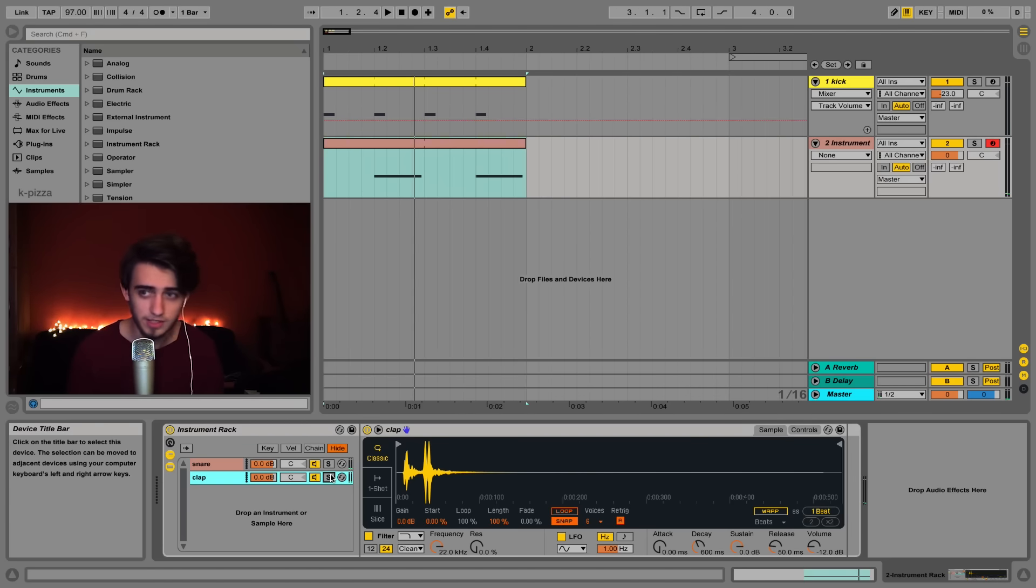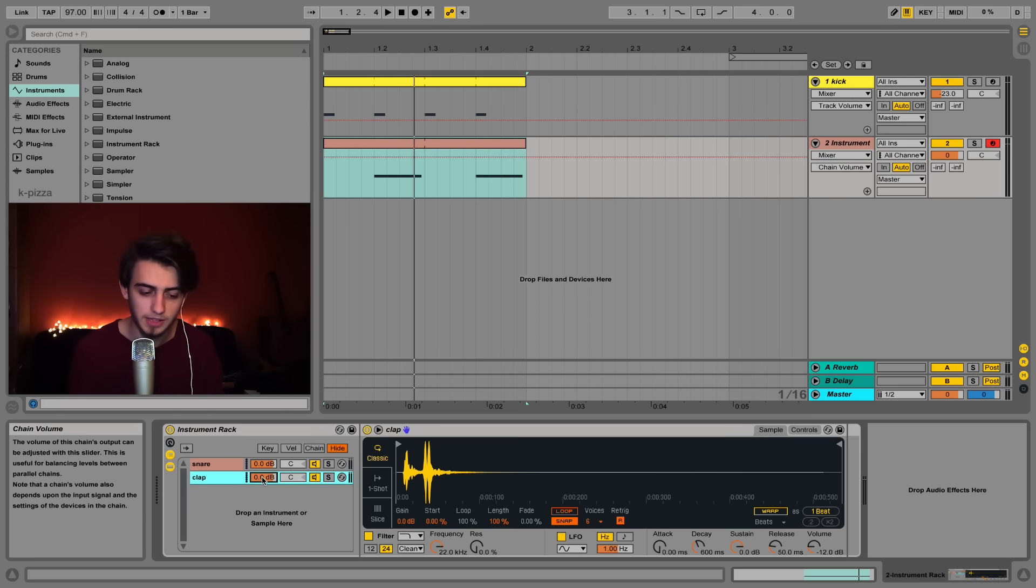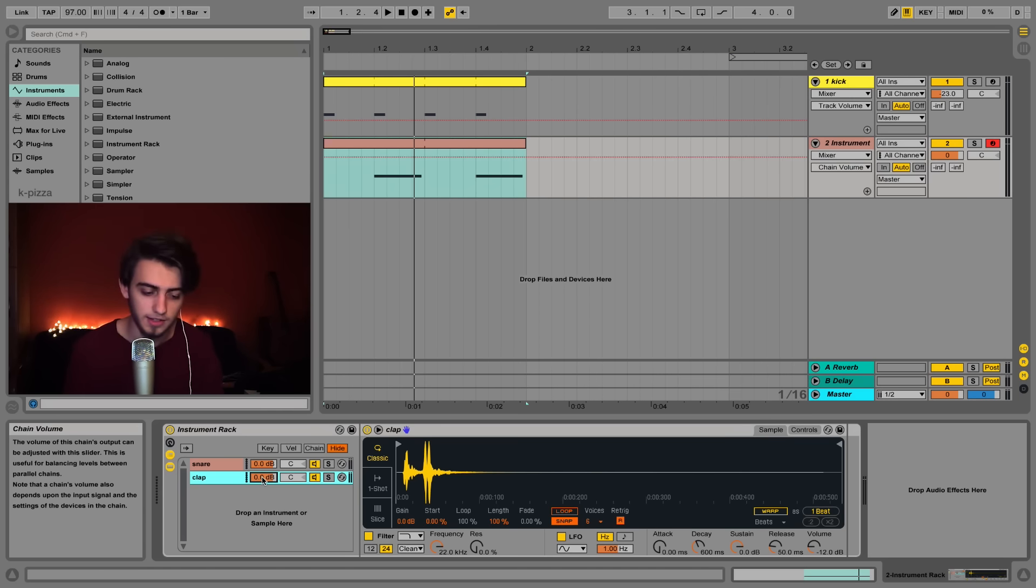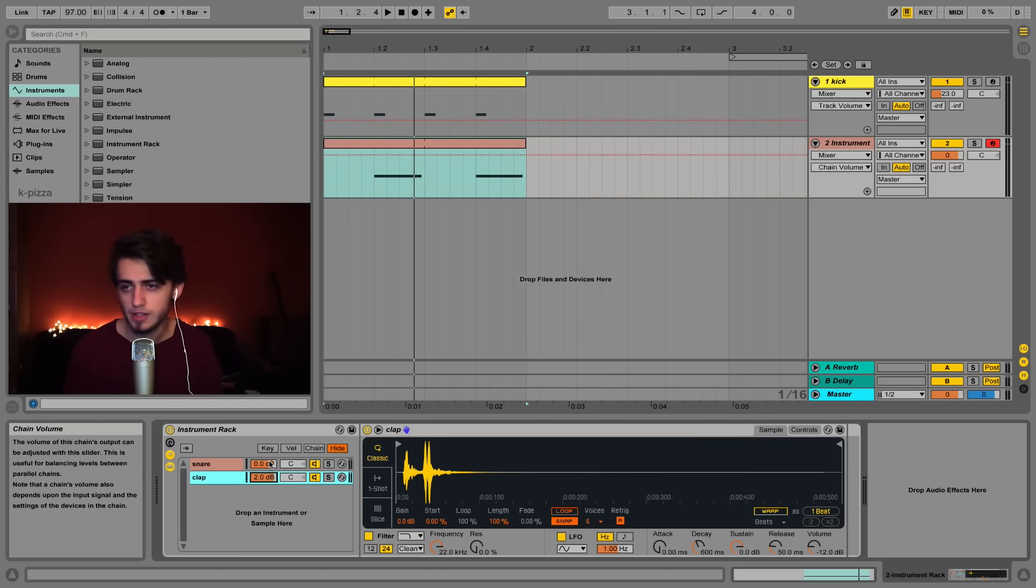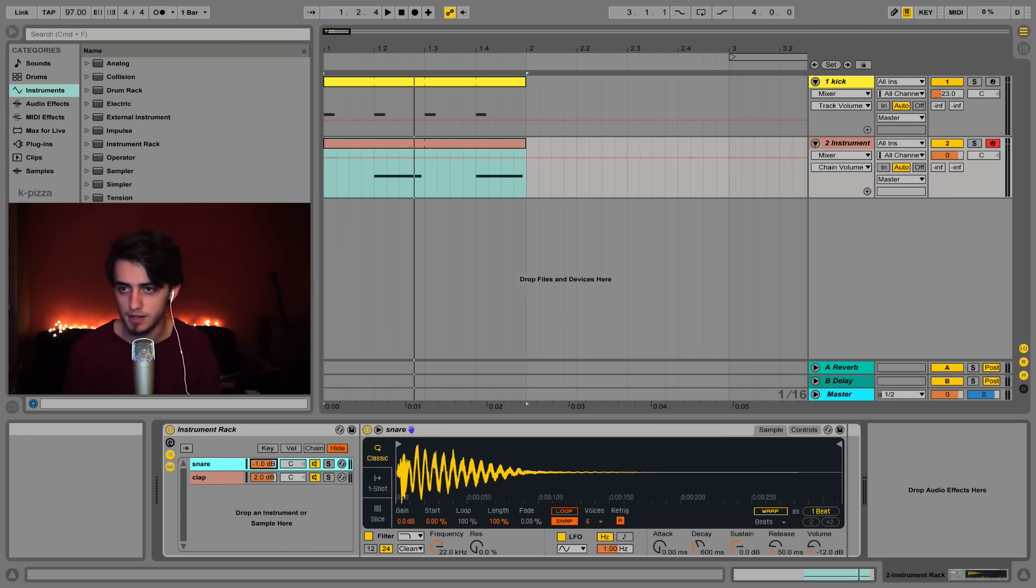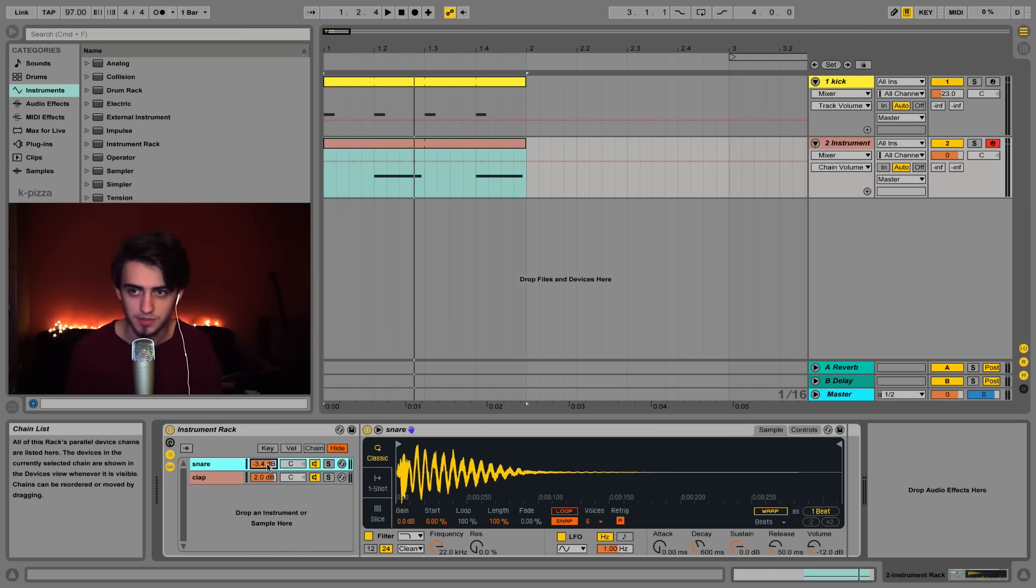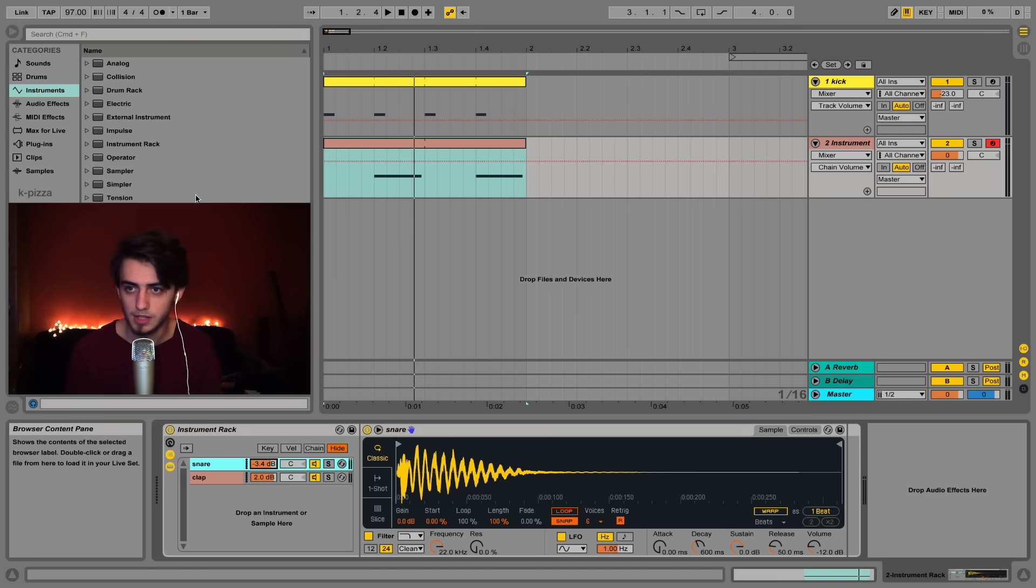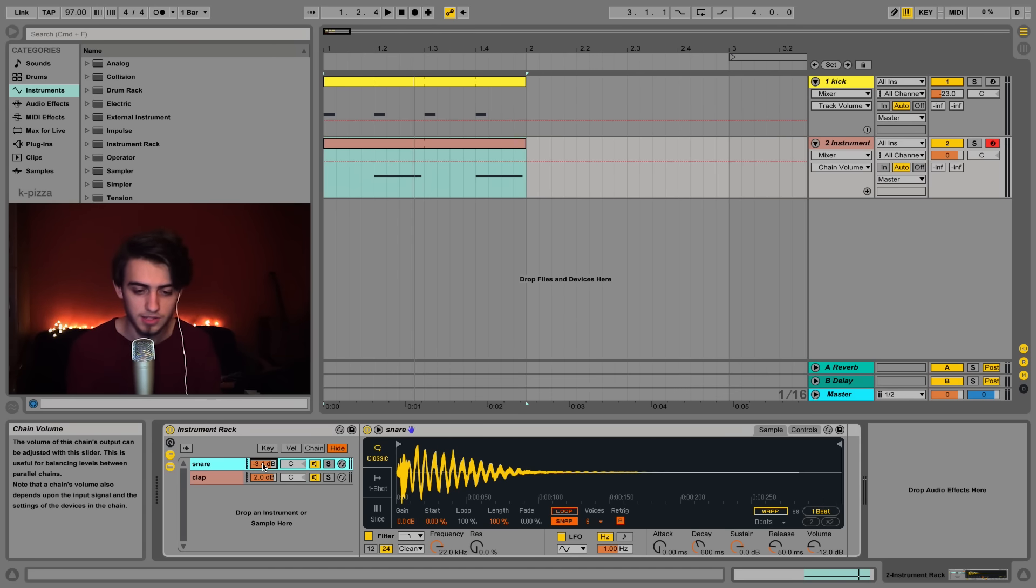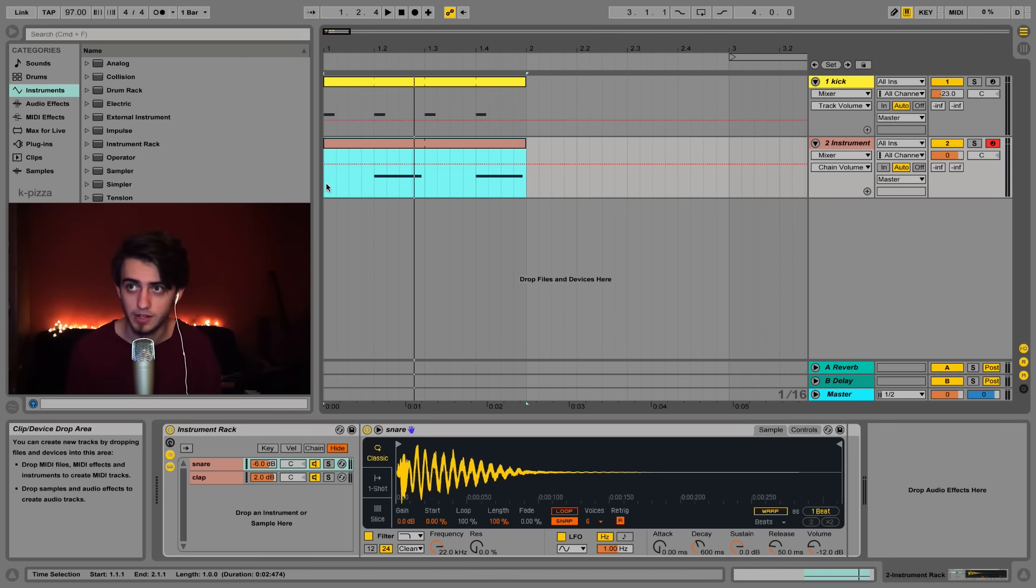Okay so now let's tweak the volumes a little bit. I want the clap to be a little bit louder so I'll click here and type 2. Enter and it will go to 2 decibels. You can also drag down these boxes of course to customize your volumes if you'd like some different values. Let's quickly change the snare's volume to minus 6 dB and that's all for our kick and snare.